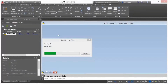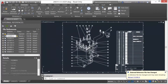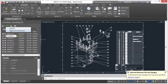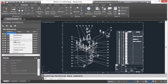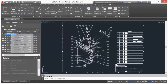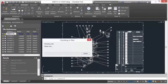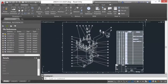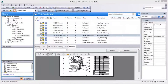Now, the assembly drawing will be updated and checked out so that the changes made to the reference document are captured and a new version of the file is created. The assembly drawing can then be checked back in, committing the new version into Vault.